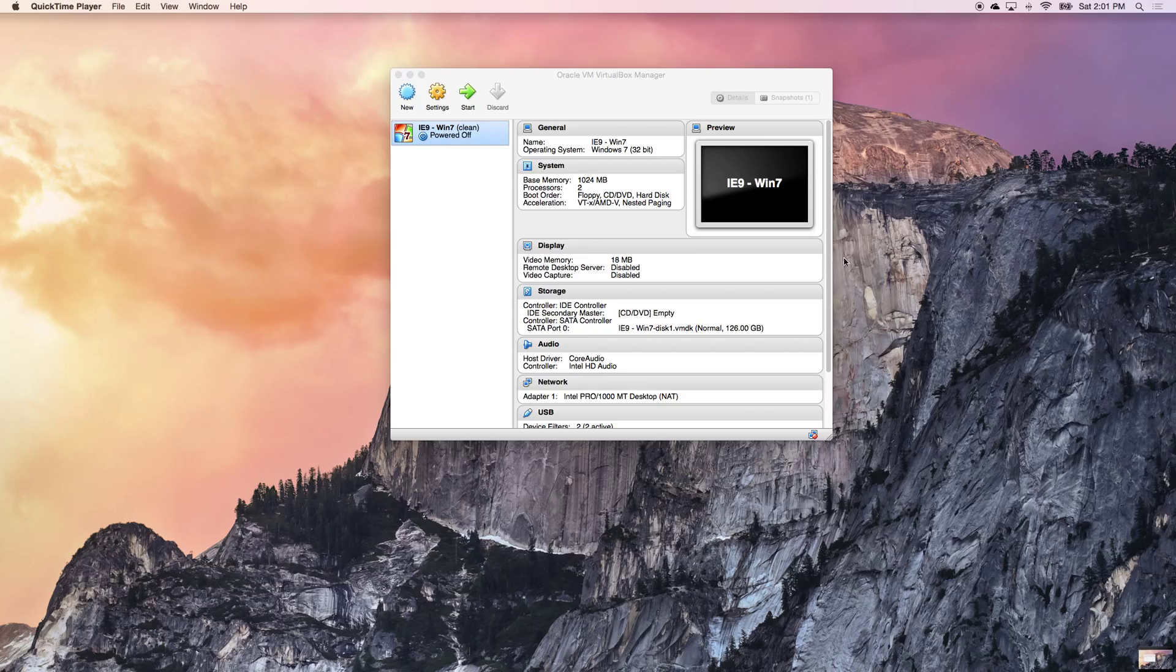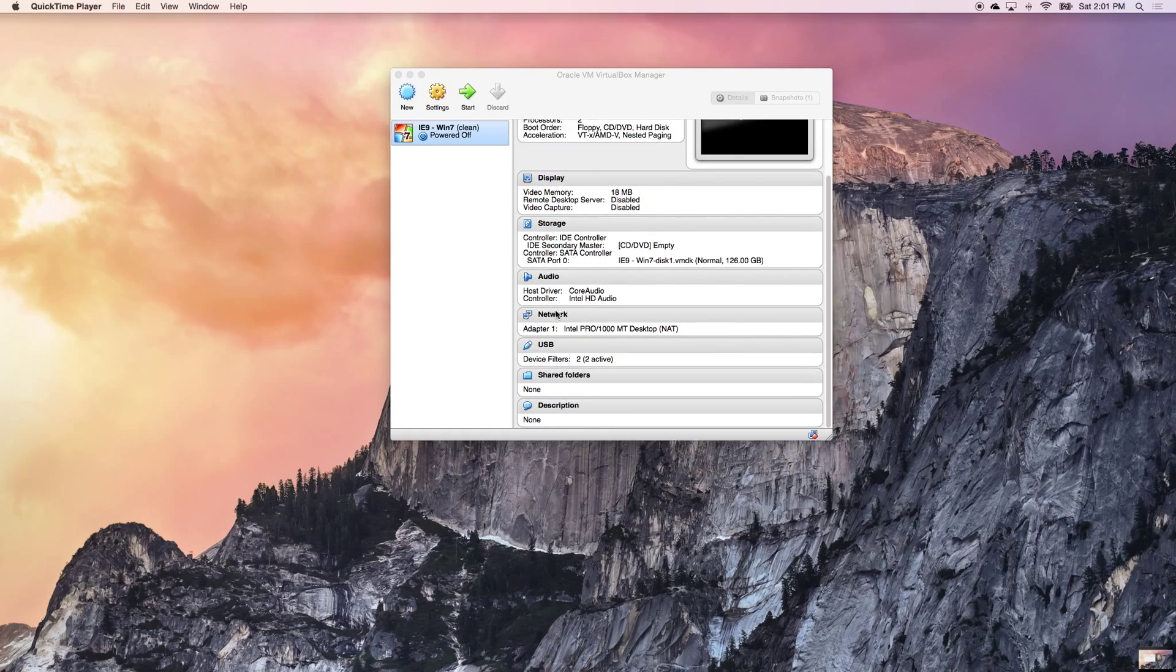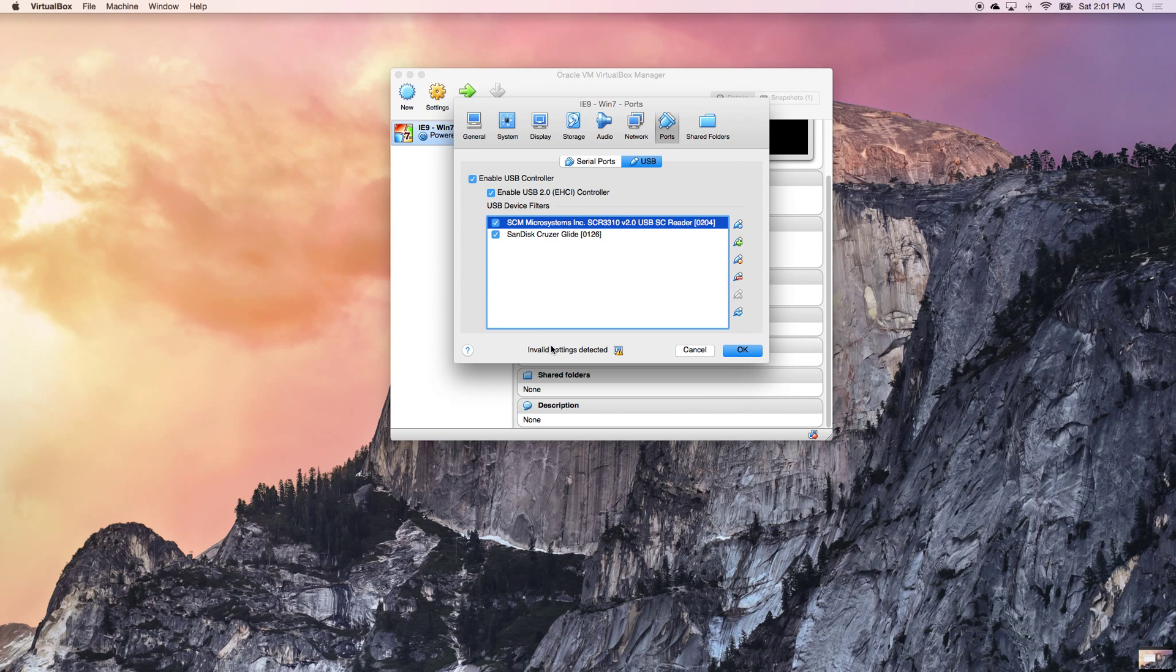Once you get to the screen and you open up VirtualBox, you're going to see your Windows 7 here. Don't log in yet. Go ahead and plug in your CAC card reader in your USB. You're going to scroll down here to USB and then you're going to click on that actual USB logo there.